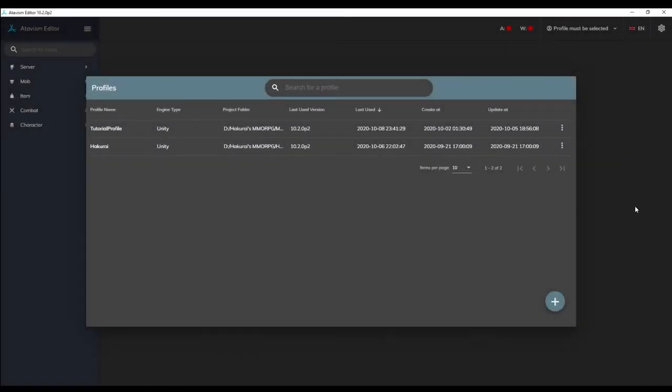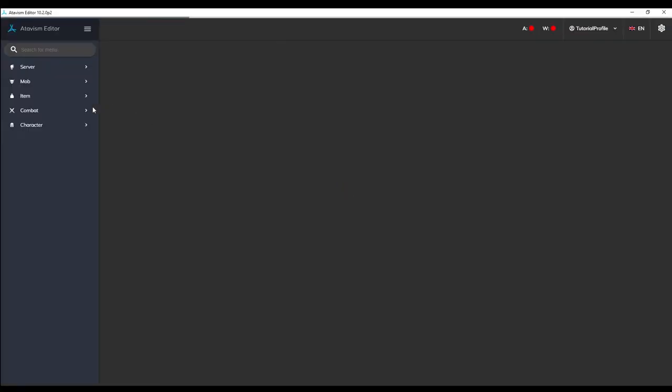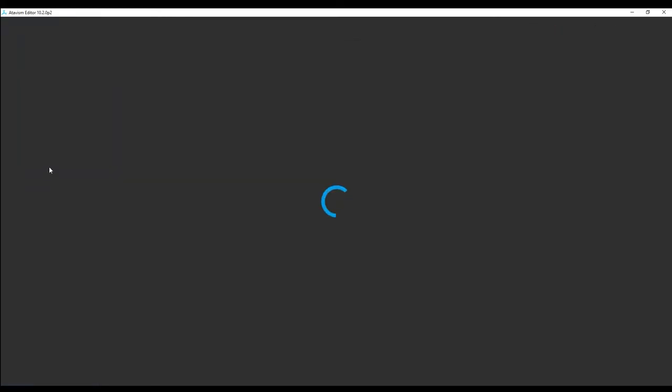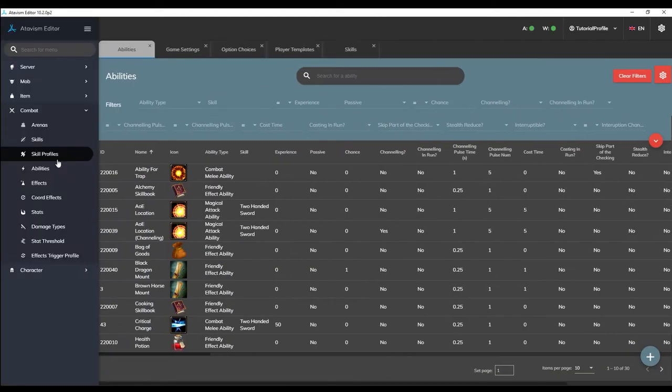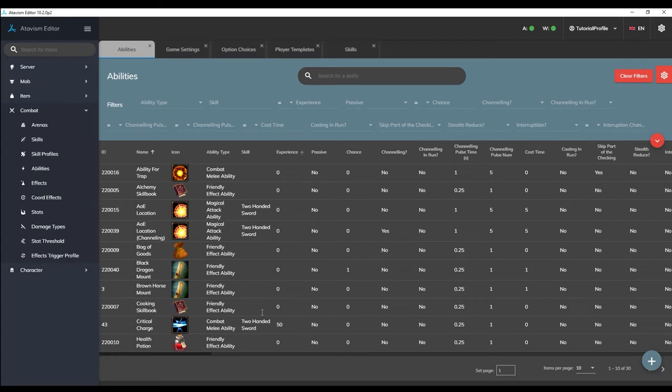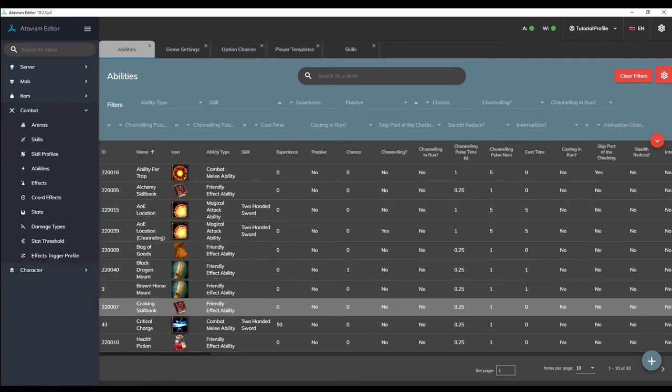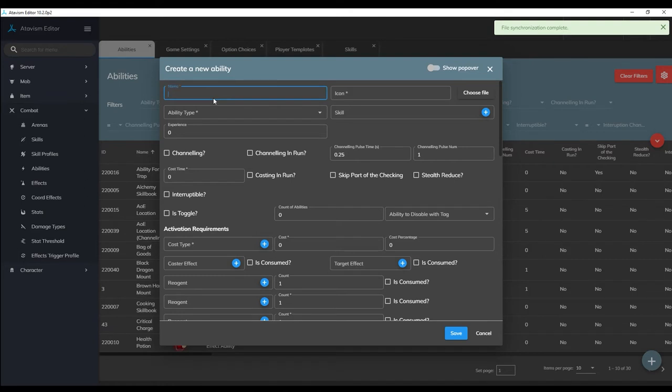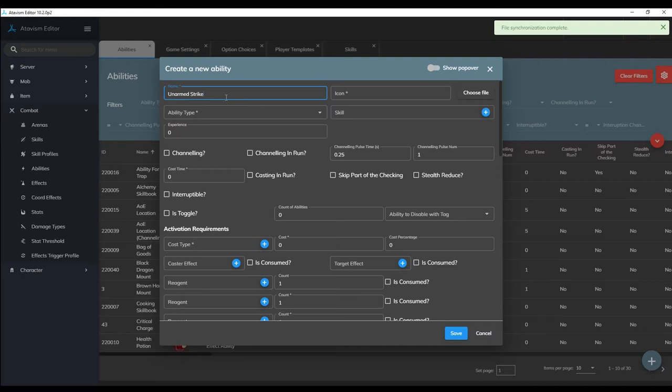Start by opening up your Atavism X editor and selecting your profile, then click on the combat tab on the left side and select the abilities plugin. Just as with skills, there are a number of demo abilities already available on the demo version of Atavism that you can use as a reference point, but we're going to be creating our ability from scratch, so start by pressing the plus icon in the bottom right corner of the editor. For the name of our ability we'll select unarmed strike. There are cases where the name of the ability does not matter, such as an item use effect or a monster's auto attack, but if it's an ability that you want to give to the players, try to name it appropriately.